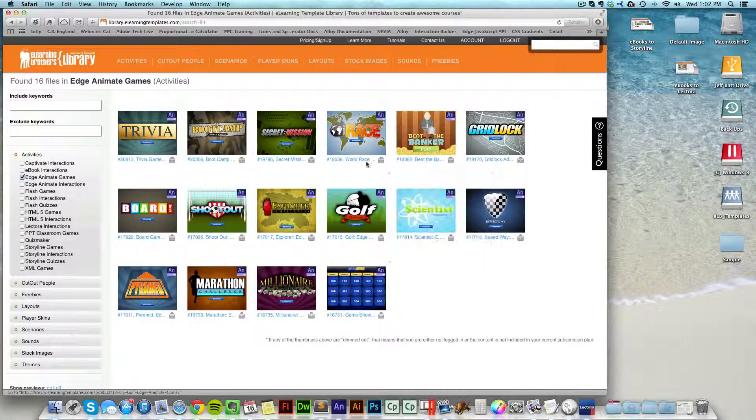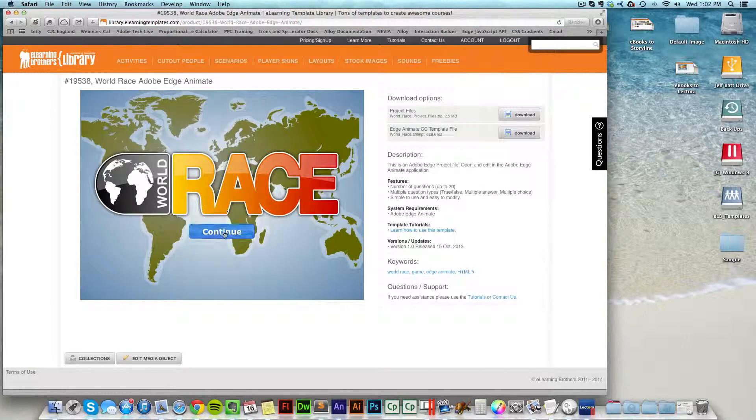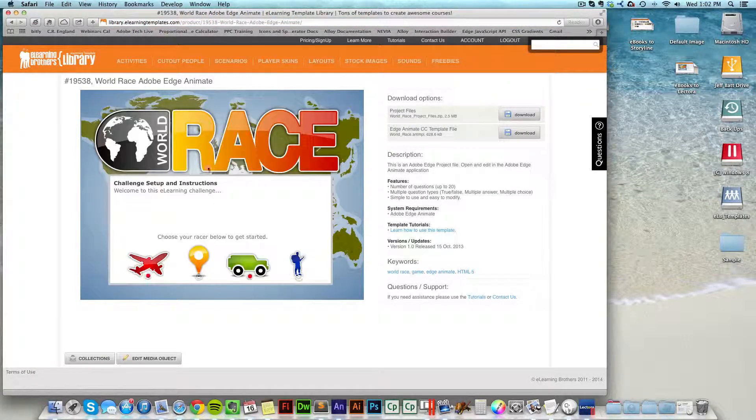So if you select one of these Edge Animate games, you'll have two different download options. First of all, you can see the preview and make sure this is the game that you want.